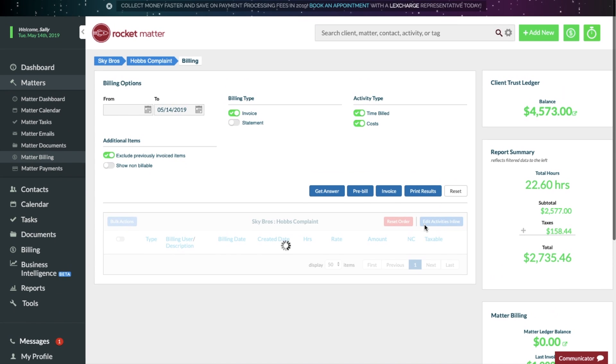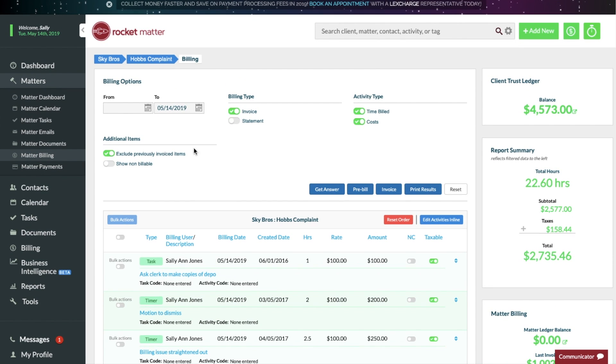Running an invoice in Rocket Matter is easy. You can select your date range and additional options, including activity types.